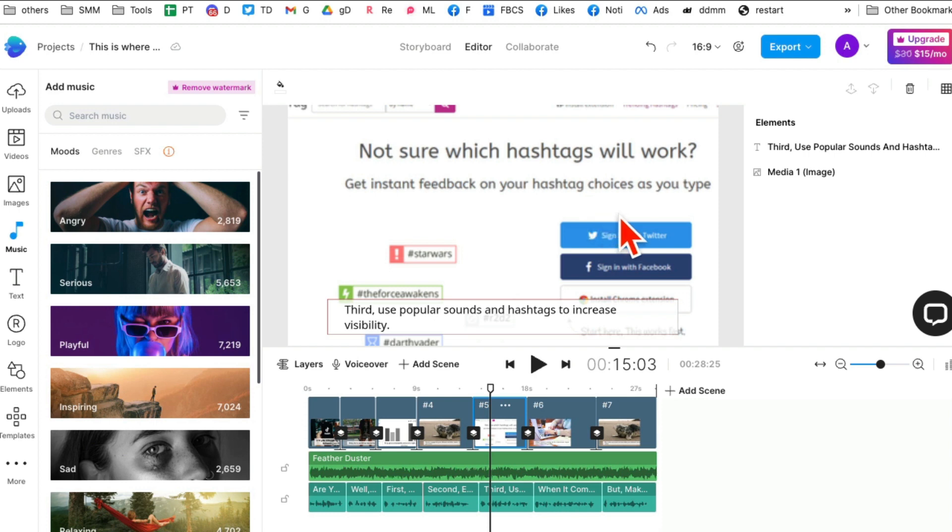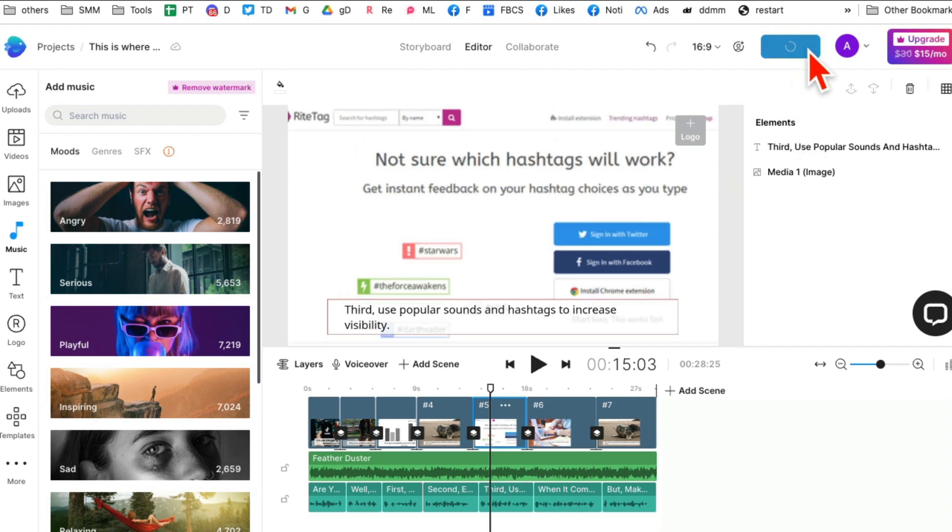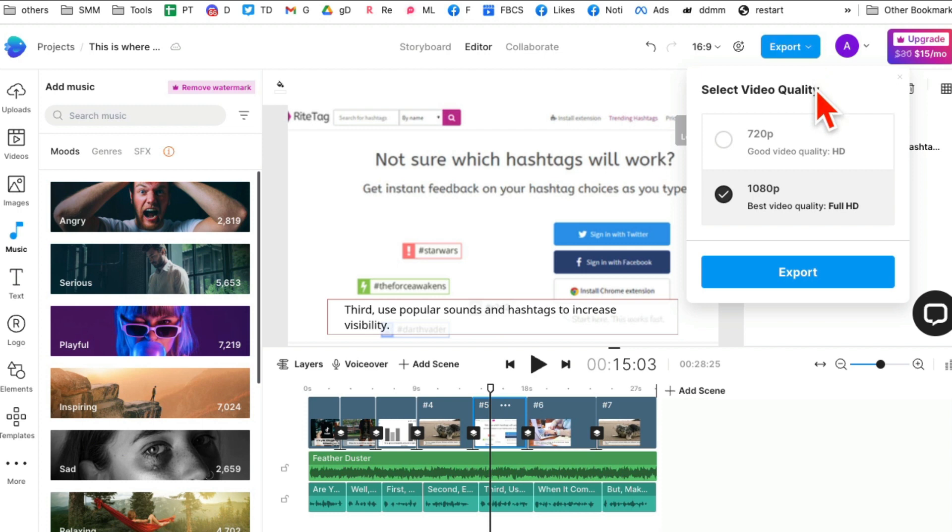Once you are done with everything, you can click on export and you can download this video in either 720p or 1080p full HD and download it to your computer. Then you can use it on your other marketing channels like YouTube. These are great for YouTube videos, even Instagram or TikTok videos too.